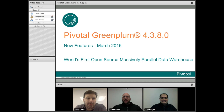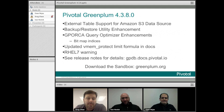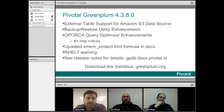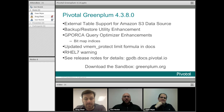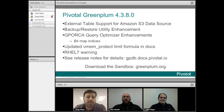We've got two slides to show you about it. Primarily the feature we want to highlight here is the support for S3 external tables. This allows you to query data natively stored in S3 as if it was in the database, but without loading it.